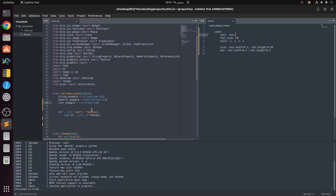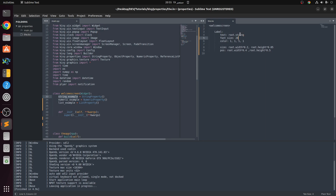We come to our text and alter it with root dot string_example, because text is a string. We refer to root because we want to refer to our root which is our welcome screen. For the font size it is root dot numeric_example.